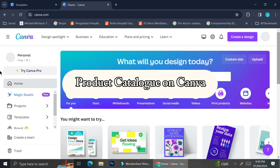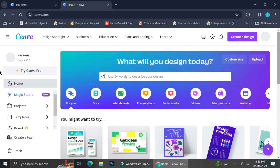Hello everyone. In this tutorial, I'm going to show you how you can create your own product catalog on Canva.